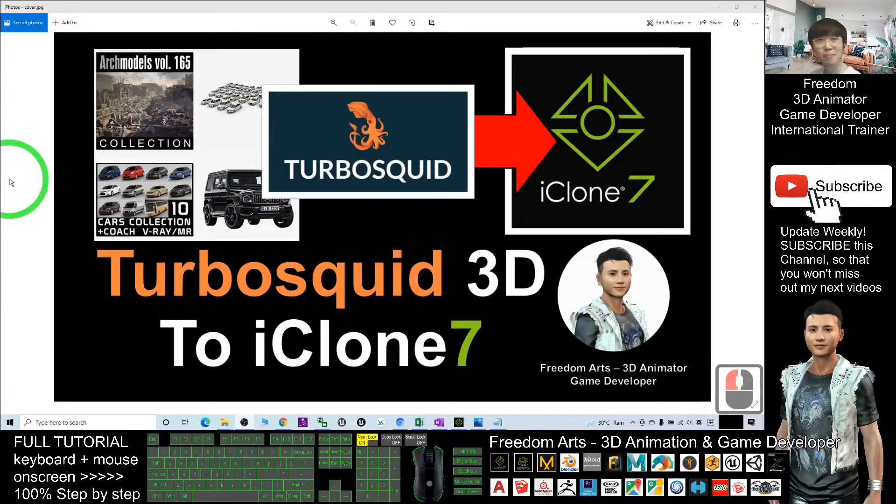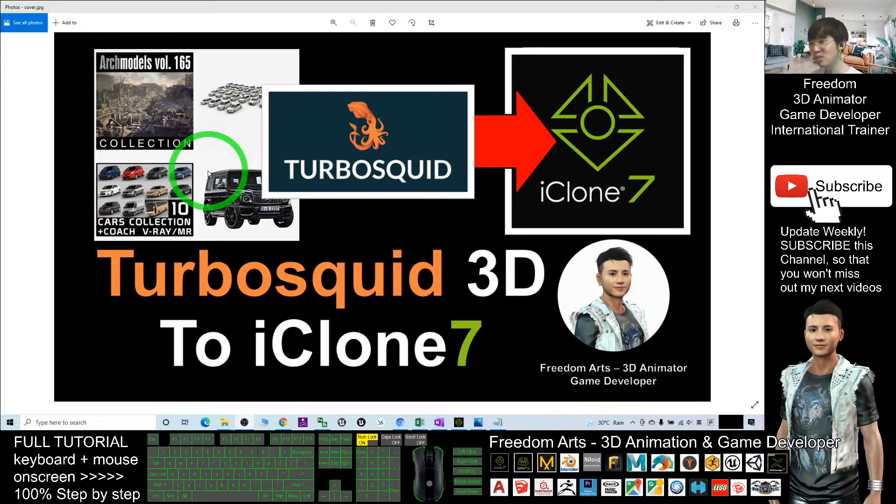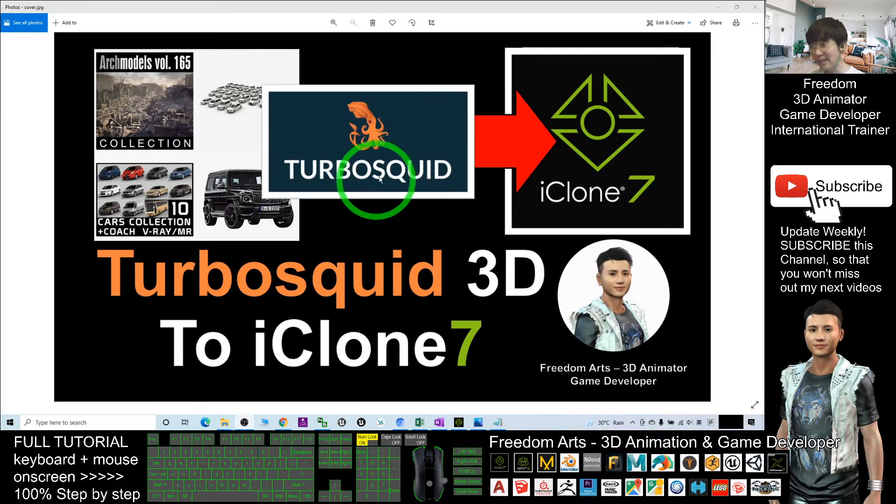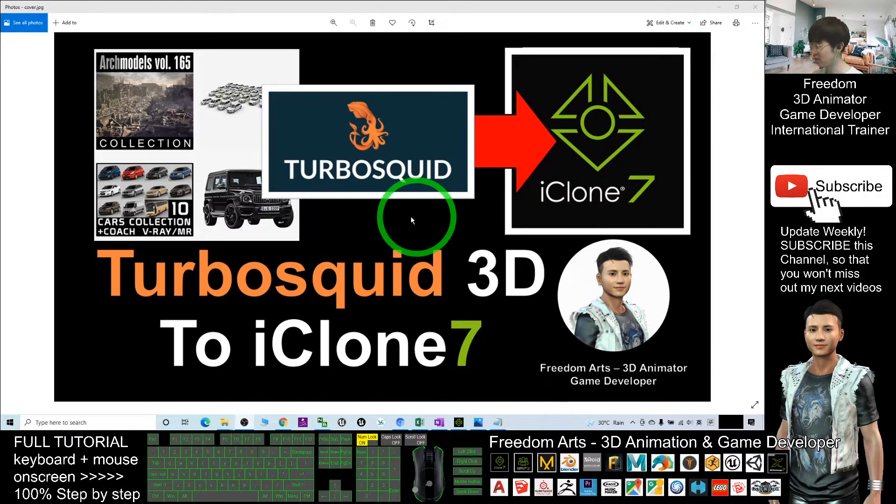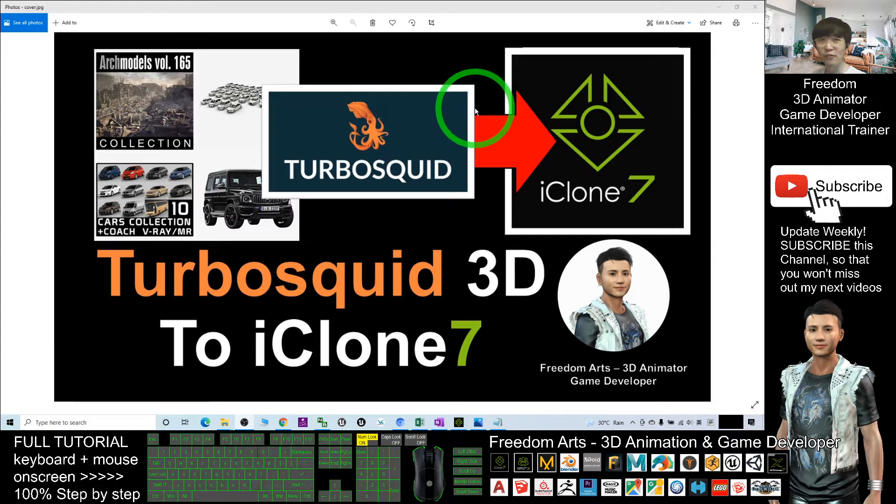Hey guys, my name is Freedom. Today I'm going to show you how to grab any 3D models from TurboSquid as free and import into your iClone 7 3D animation. TurboSquid is a website that offers a lot of free 3D models for you to download.